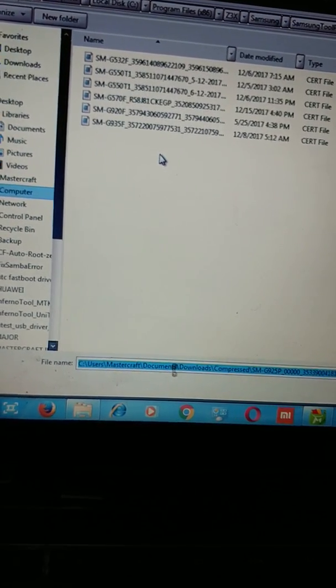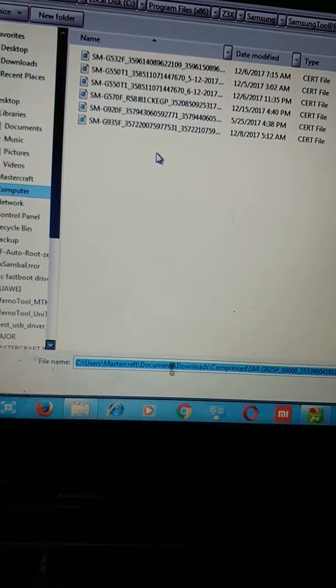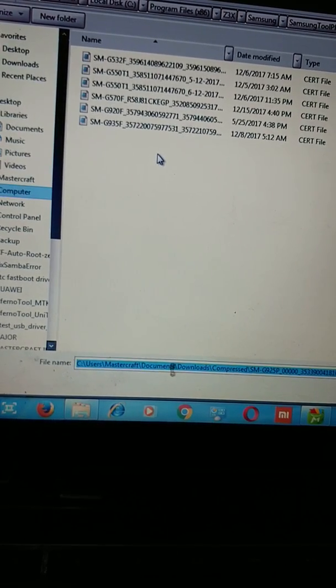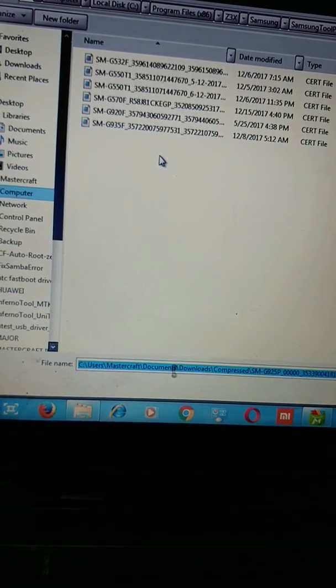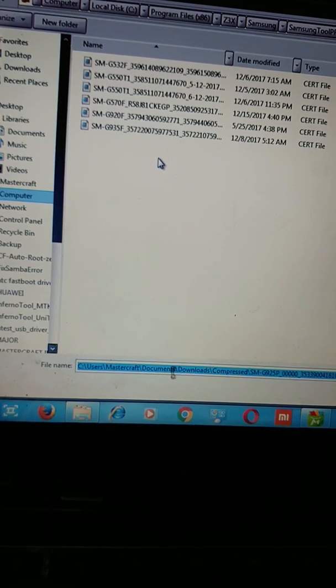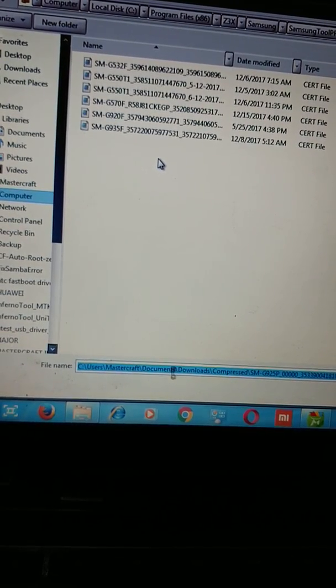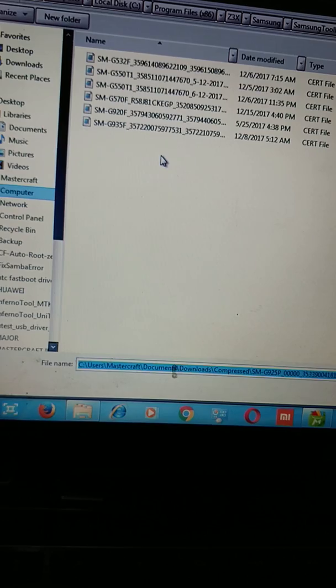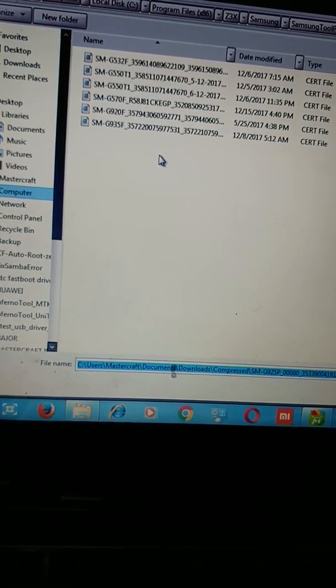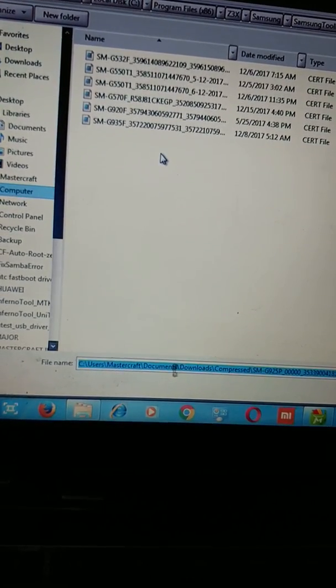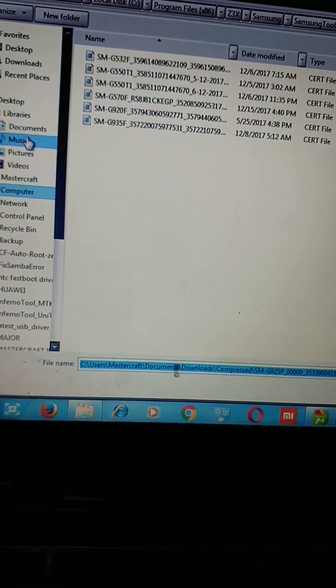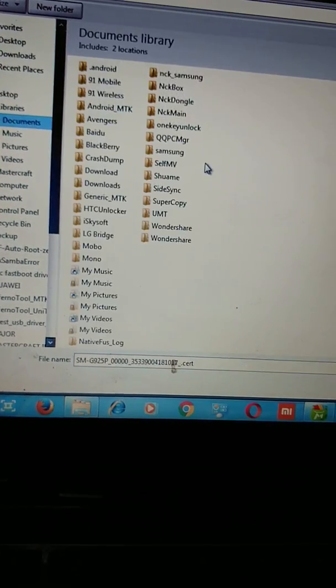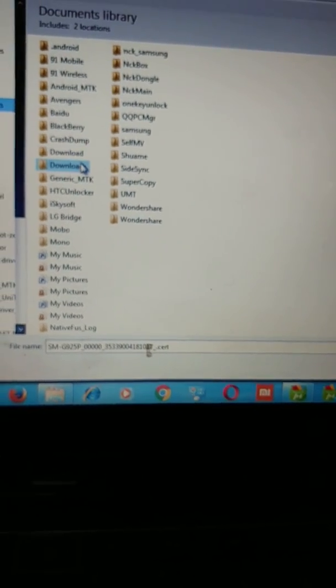But on this tutorial today, I'll be using SM-G925P, which is compatible to SM-G925V, and the SM-G925P I have with me here is a Samsung Galaxy S6 Edge Sprint version.